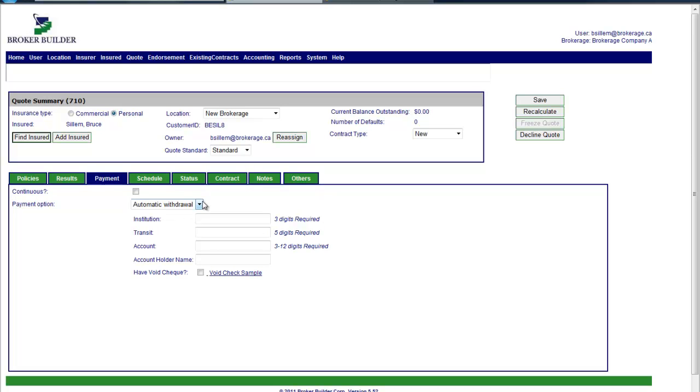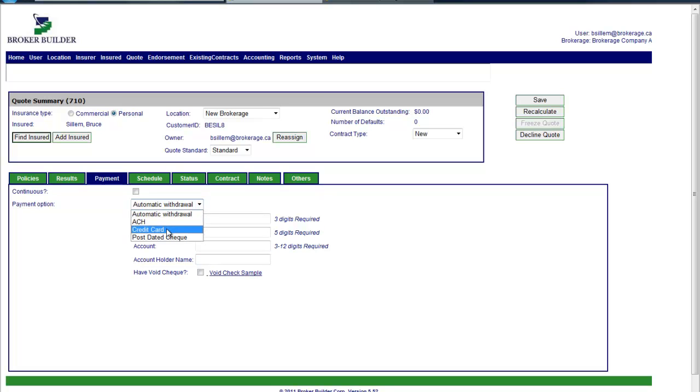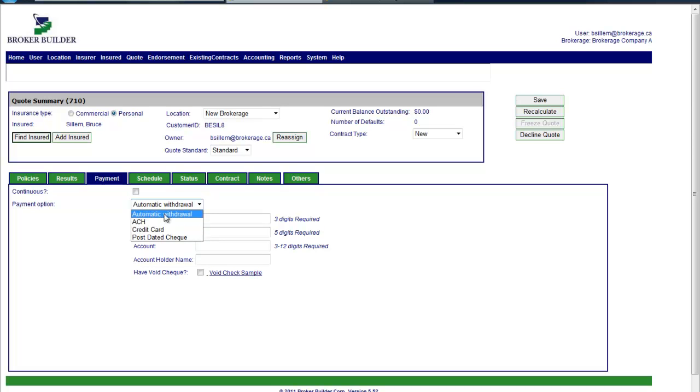In Broker Builder's world we can either do it via EFT, basically collecting from the insurance bank account, what we call automatic withdrawal, or we can use a credit card or a post-dated check. Those are the typical payment types. ACH refers to the U.S. equivalent of EFT. That's for our U.S. customers.